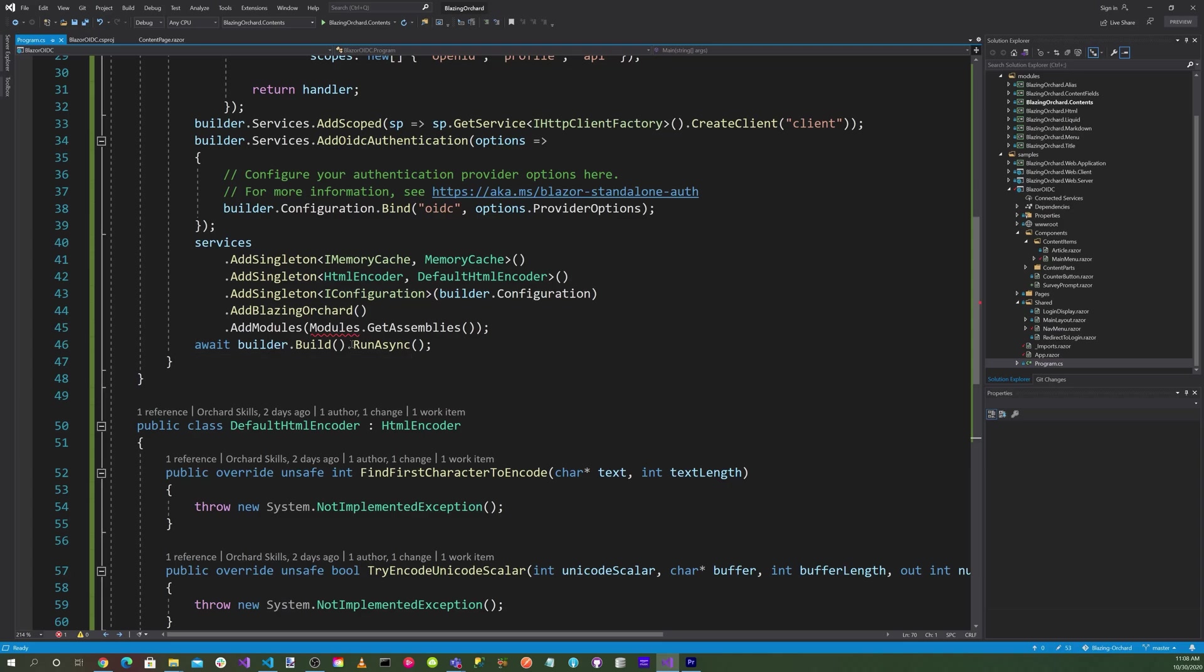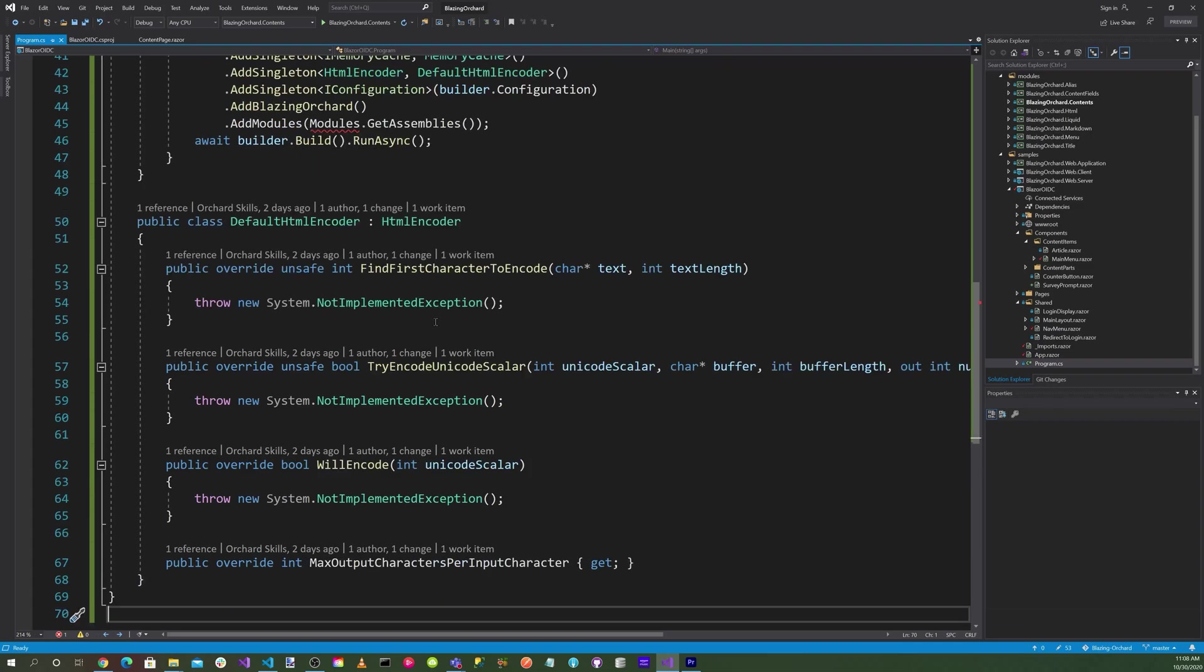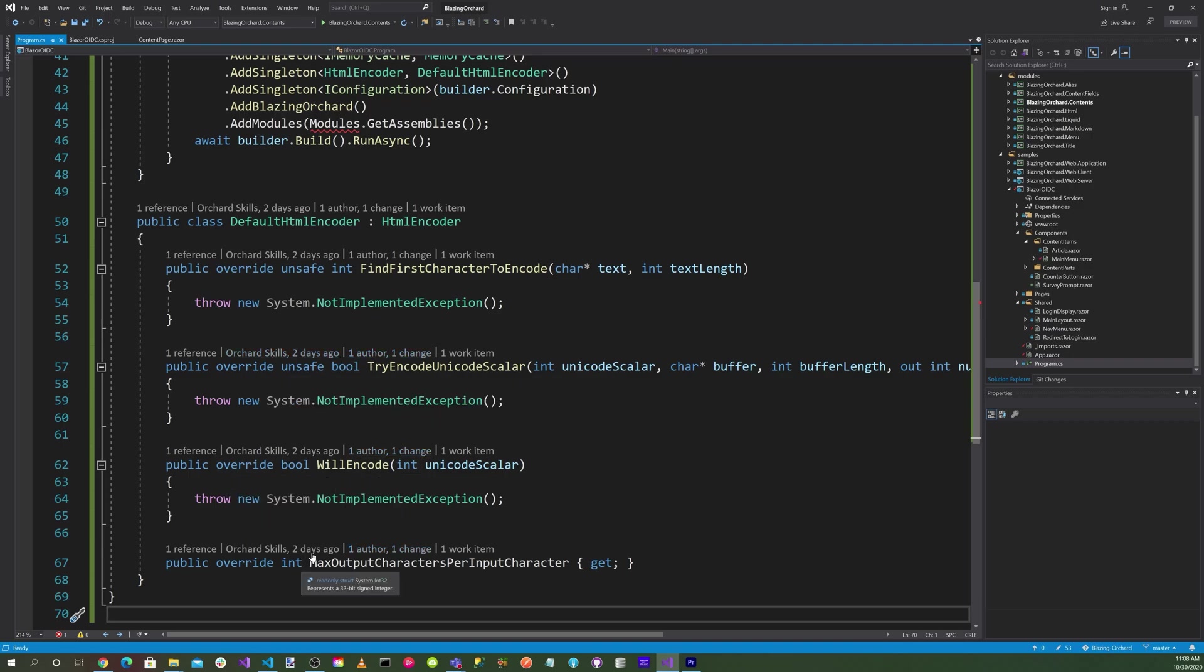Then do a build and run async. We want to define a class DefaultHtmlEncoder where we specify override unsafe init, unsafe bool, override bool, and override int.